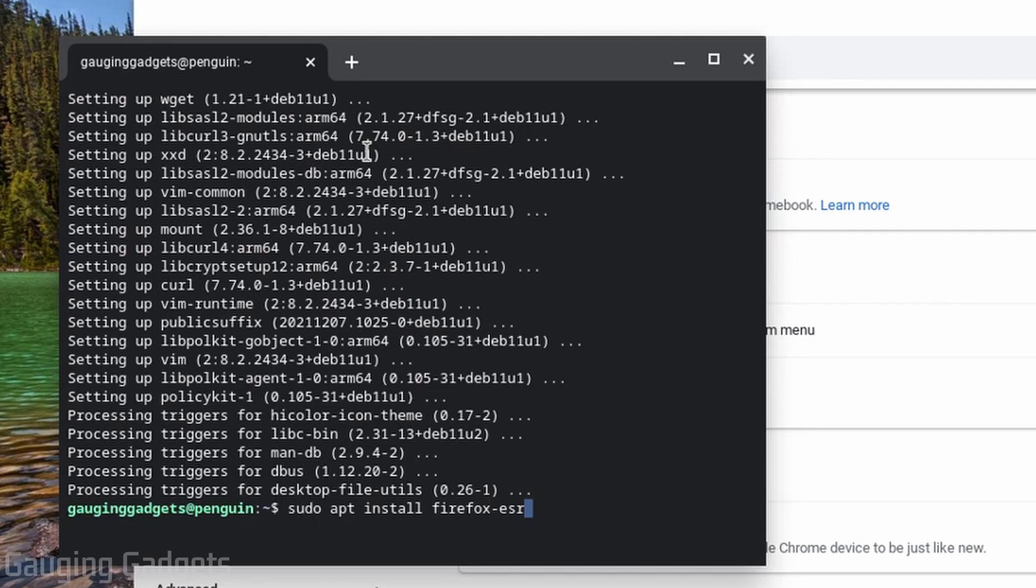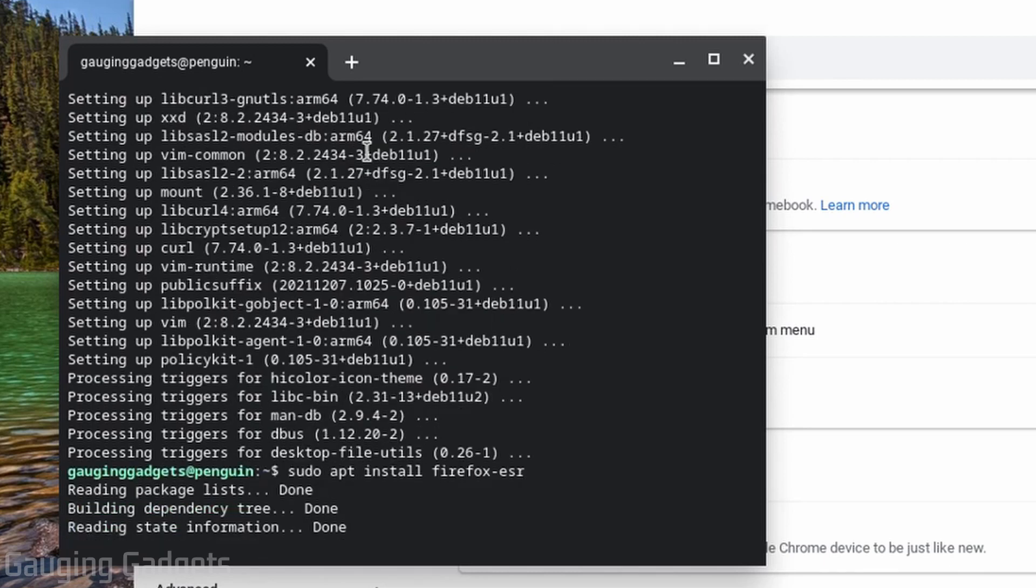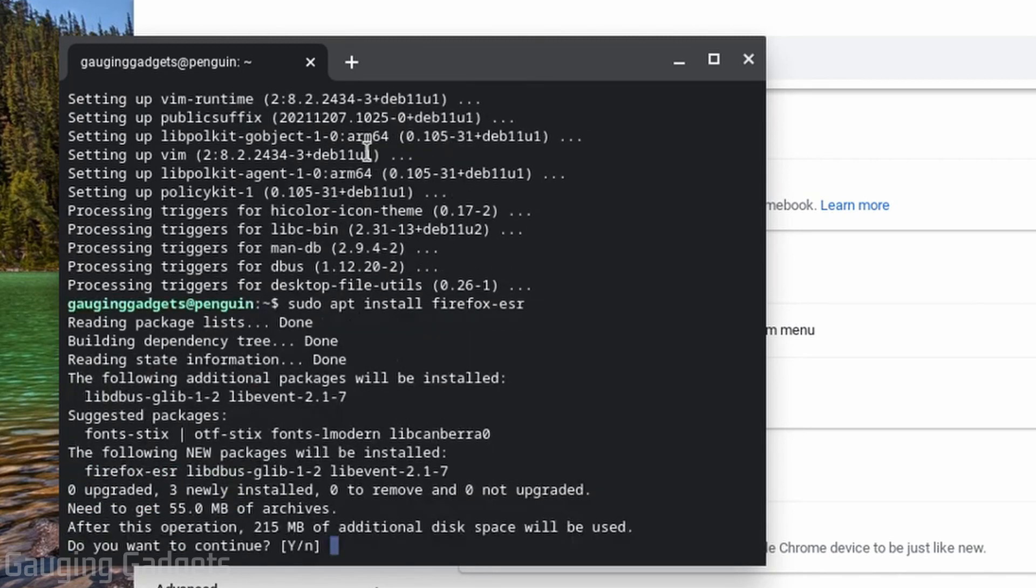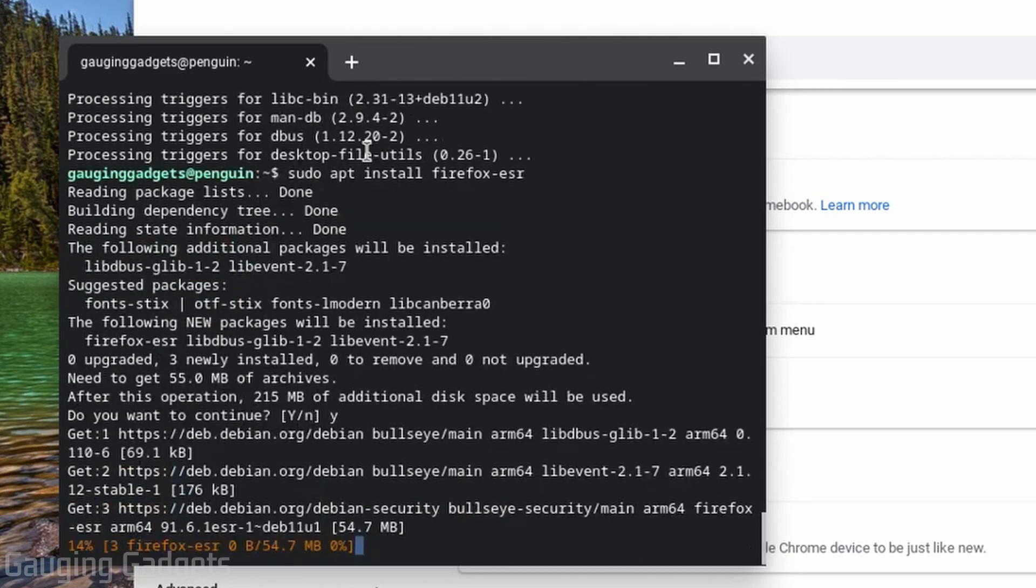So once you type that in, go ahead and hit enter on your Chromebook. It'll start the process of installing. When you get to 'do you want to continue' select yes and then enter.